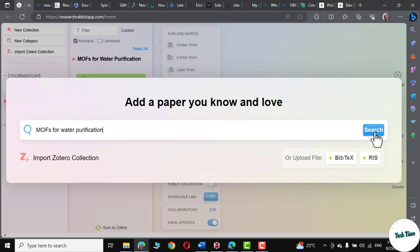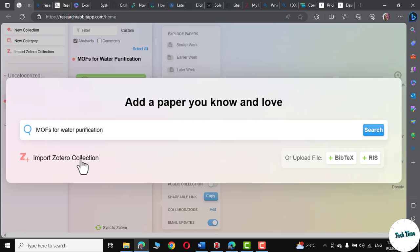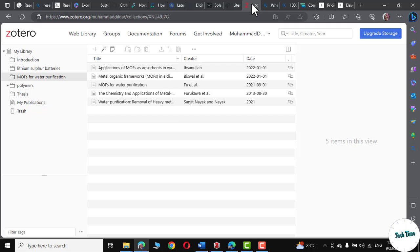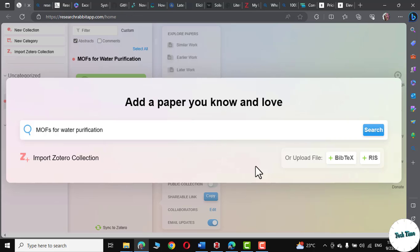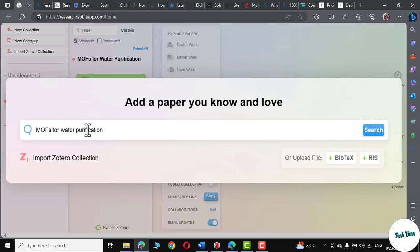I'm going to give it keyword MOFs for water purification. Before pressing the search, let me show you a few more things. You can click on this particular option, import Zotero collection. What it would do, it would import the collections that you have in your Zotero library like these. And you can also upload a PDF right from here. And based on that PDF, it would sift through relevant literature on the internet. For now, let me find MOFs research paper for water purification. Click on search.